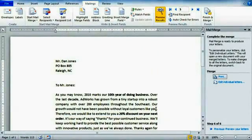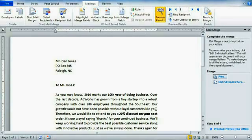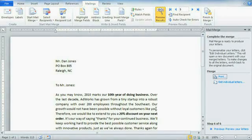Knowing how to use mail merge is a must for creating multiple letters, labels, envelopes, and more. The possibilities, and the time and energy you'll save, are almost limitless.